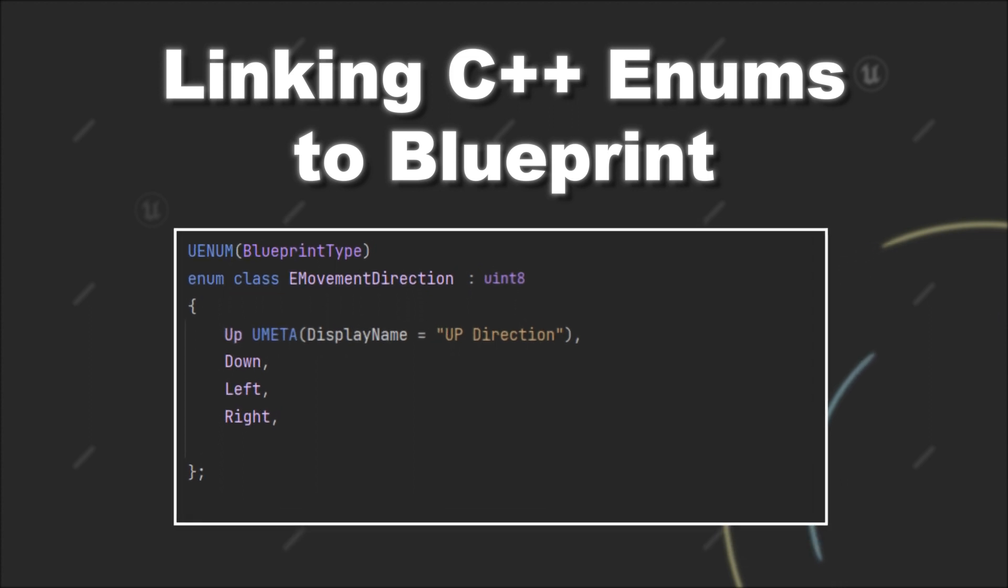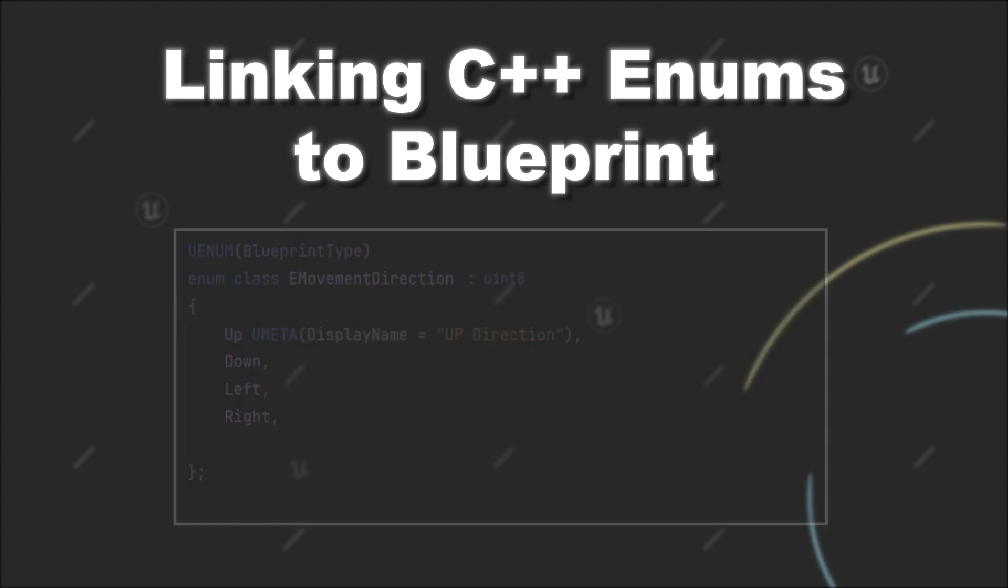This is all you need to know for linking your enums to Blueprint. However, I will give you another secret tip, because maybe you encountered the problem that you wanted to iterate over your enums.